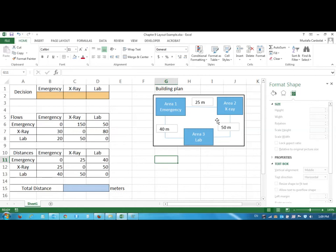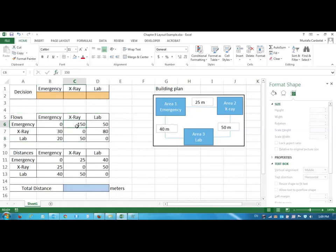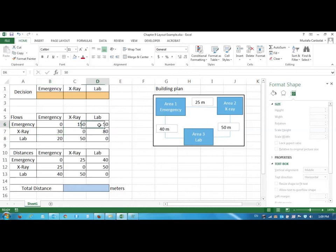The hospital also has some flow information from other hospitals or maybe using some kind of survey, and what they know is every day on average there would be 150 patients going from emergency to x-ray and 30 patients coming back from x-ray to emergency, 50 patients going from emergency to lab and 20 coming back, and then between lab and x-ray 50 and 80.